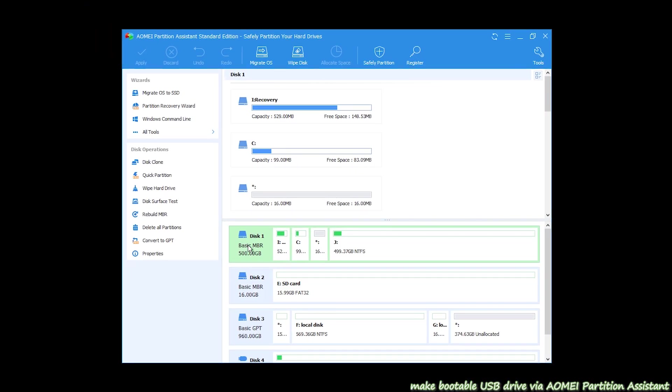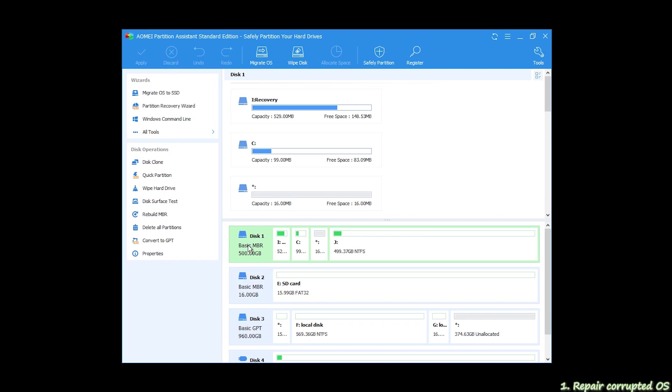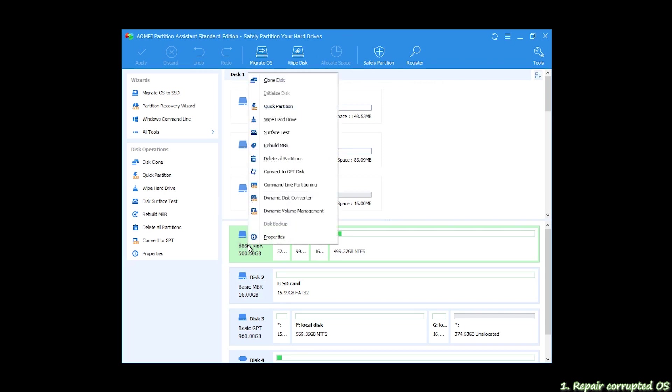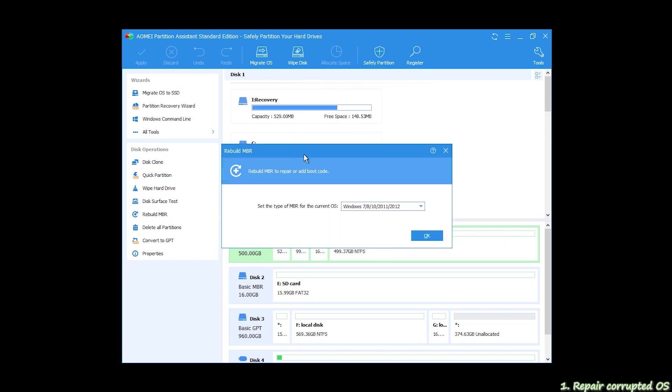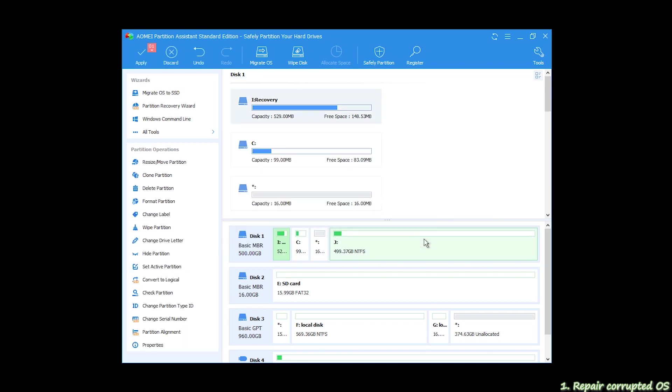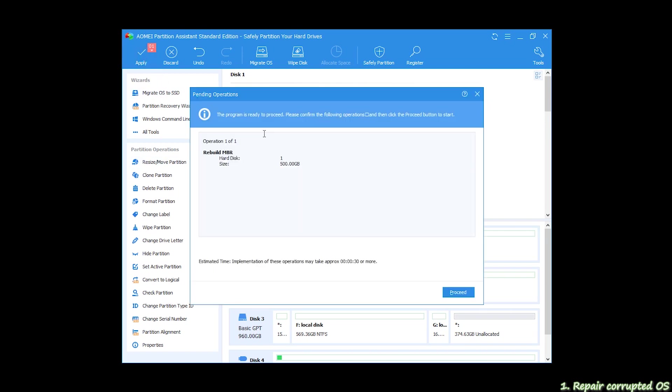Now we can see AOMEI Partition Assistant interface again. We'll solve repair corrupted operating system first. Right-click your system disk, select Rebuild MBR. Set the type of MBR for current operating system and click OK. Next, click Apply, then Proceed to finish your process.